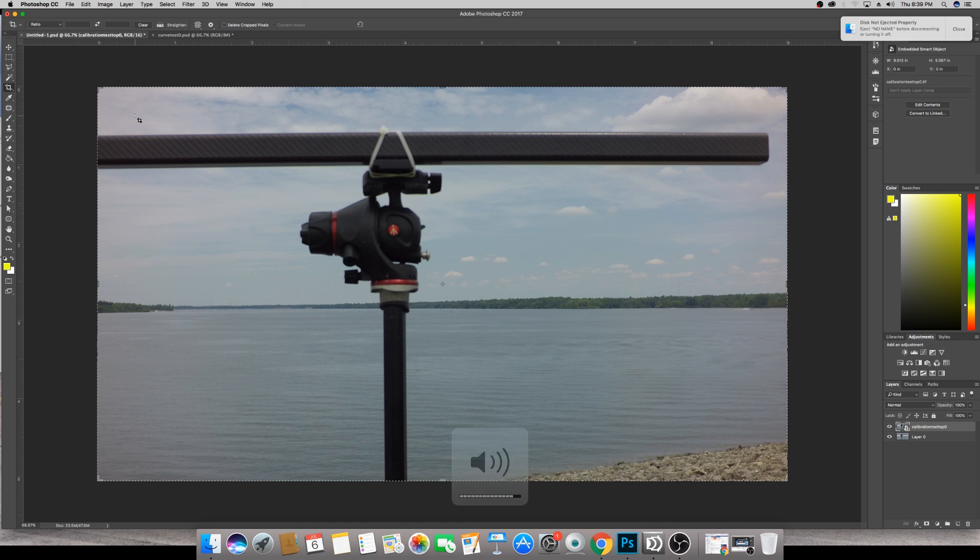I had this discussion with Rob already a little bit about how pretty much every lens has some form of distortion or some amount of distortion. But the nice thing with rectilinear lenses is it's very correctable. And I wanted to show you guys how that looks.